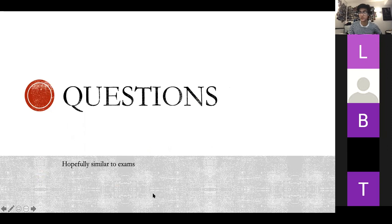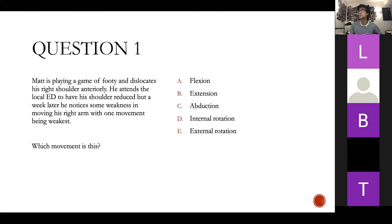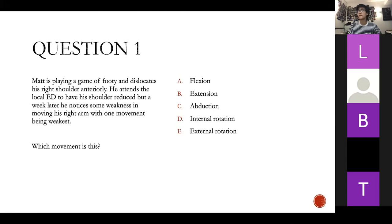Now we've got some exam-style questions. Hopefully these are similar to the exam. Feel free to send answers in the chat or via DM. Question one: a patient presents with a shoulder dislocation and some weakness in his right arm. People are saying C — that's correct. The deltoid does many movements, but abduction is the main one lost with axillary nerve injury from shoulder dislocation.